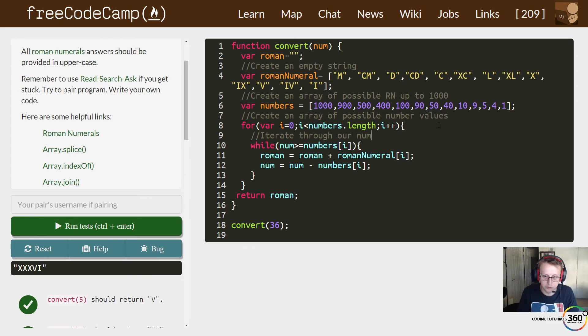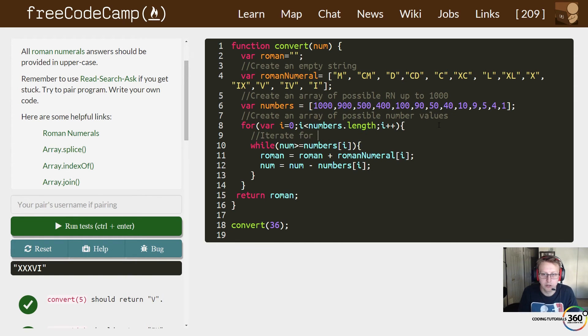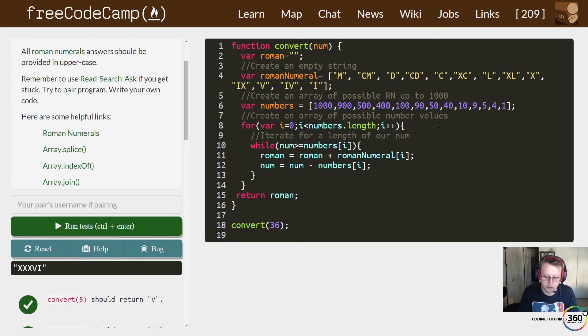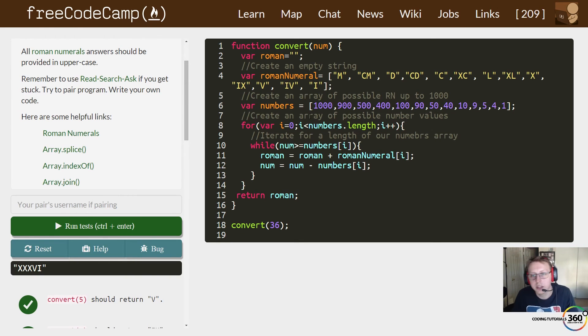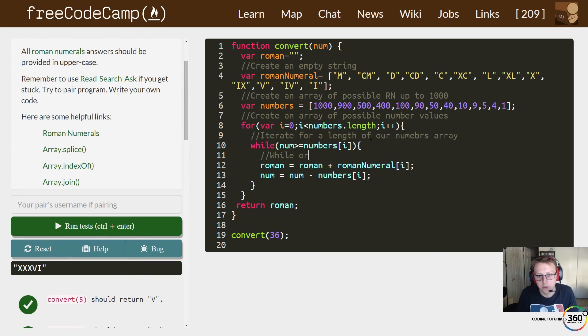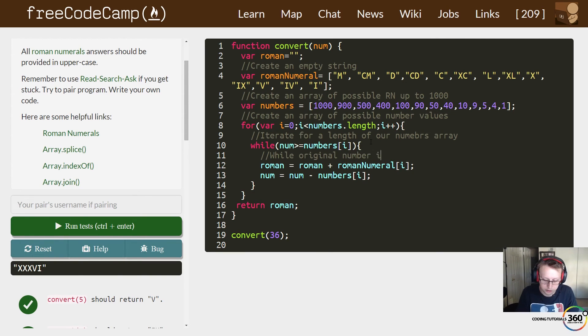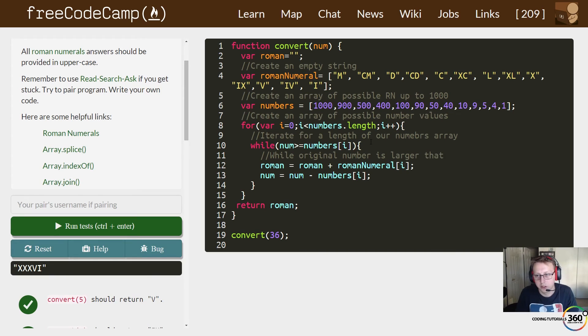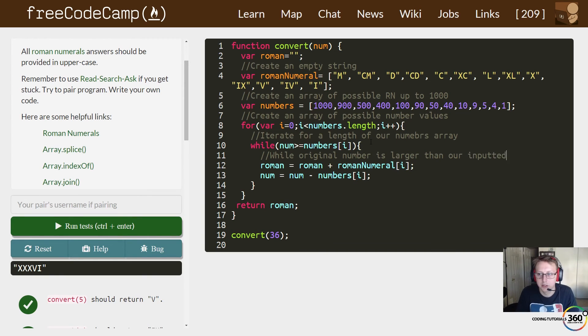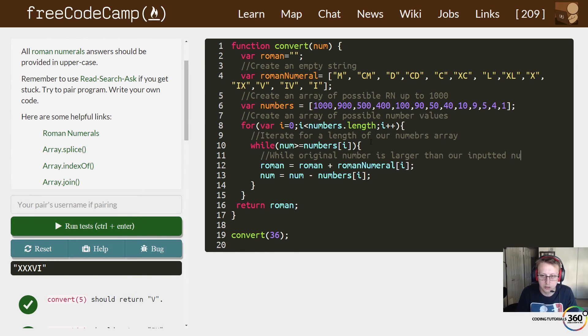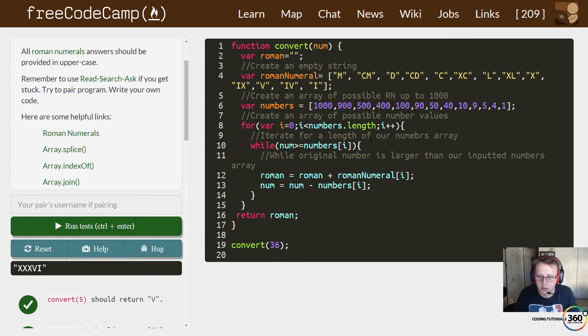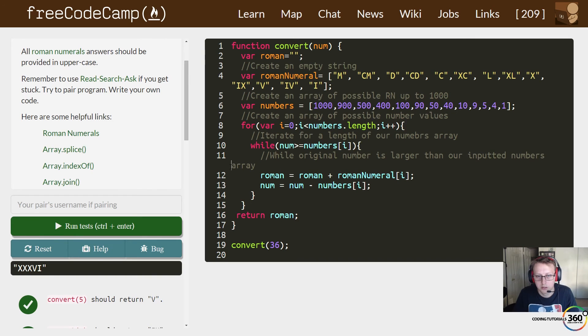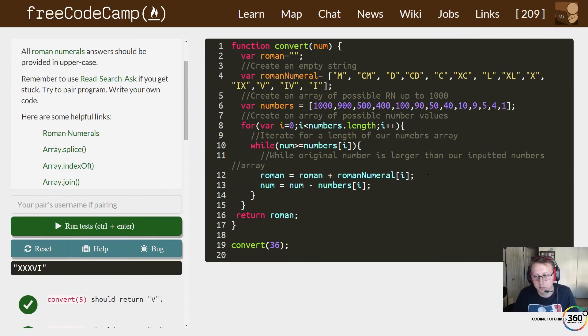Here we iterate through our numbers—iterate for the length of our numbers array. And then here, while original number is larger than our inputted numbers array [i].